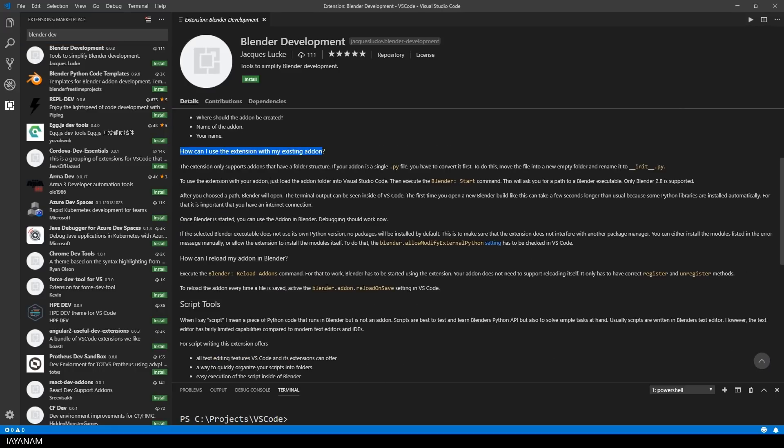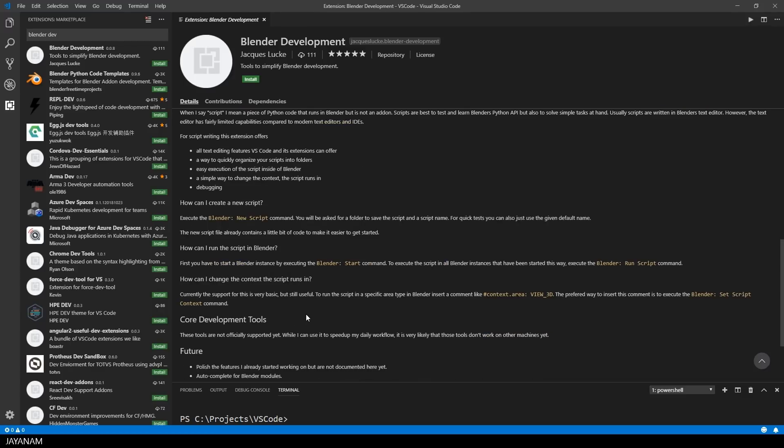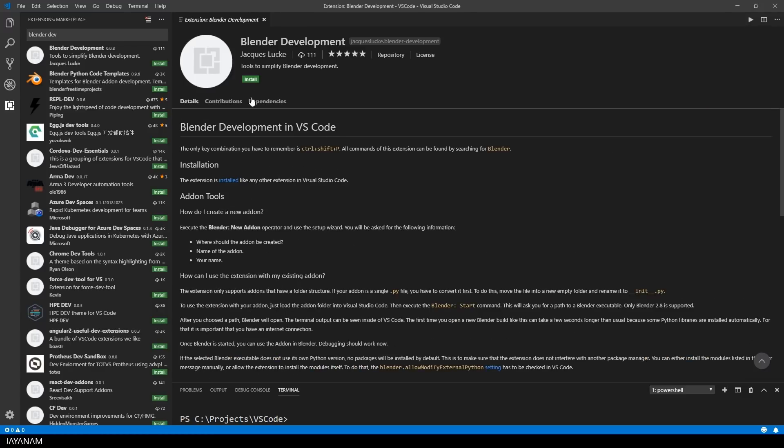For example, how to create new add-ons, how to continue developing existing ones with this extension, some info about script tools, but let's jump right into the extension and install it to see it in action.